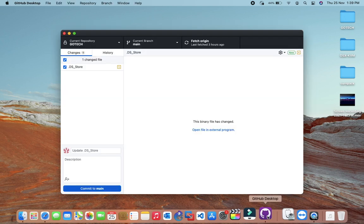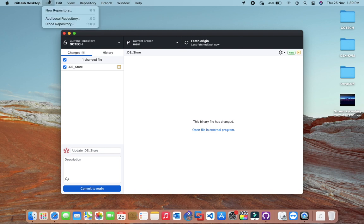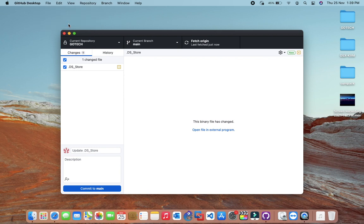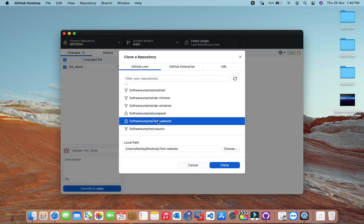You will see a login page when you launch it for first time. After logging in you will see an interface like this. You have to clone your repository, so click on file then click on clone repository option. Now, you will see your repository, and then click on clone.